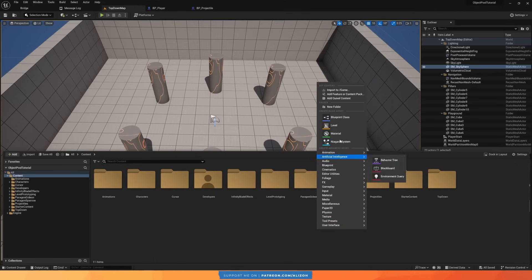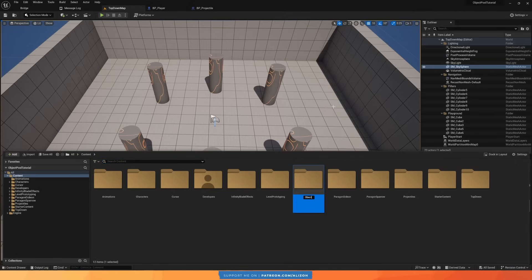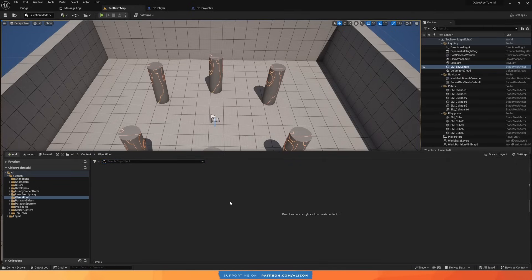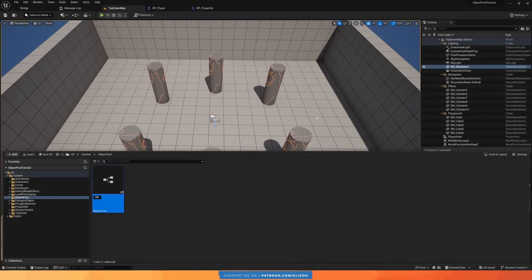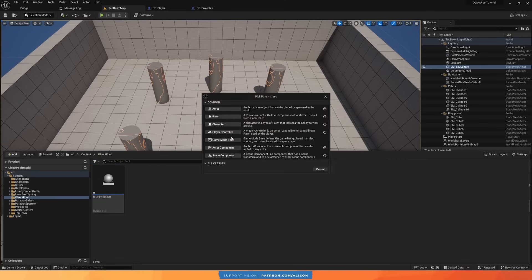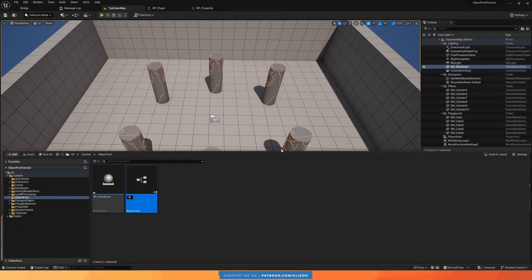Now let's rewrite this using the object pool pattern. For this we'll only need two things: an actor, which will be our pooled actor and the parent of any actor we want to pool, and an actor component, which will be our object pool — the component responsible for maintaining the actual pool of actors.